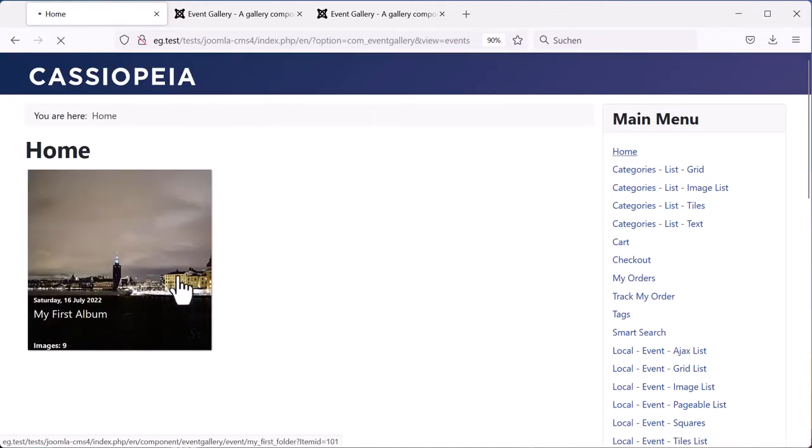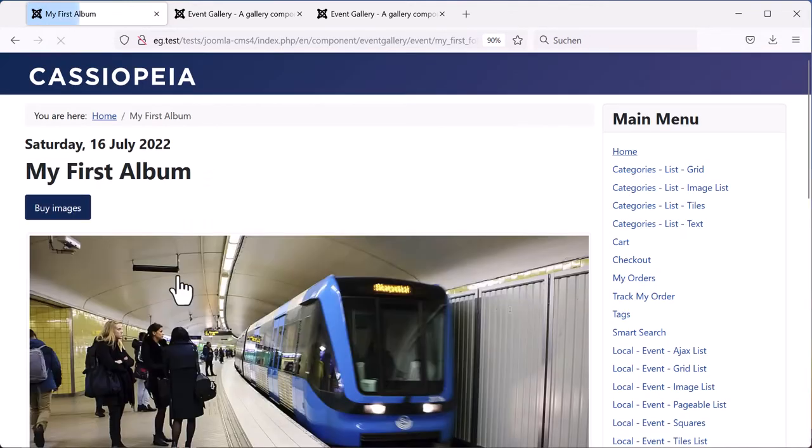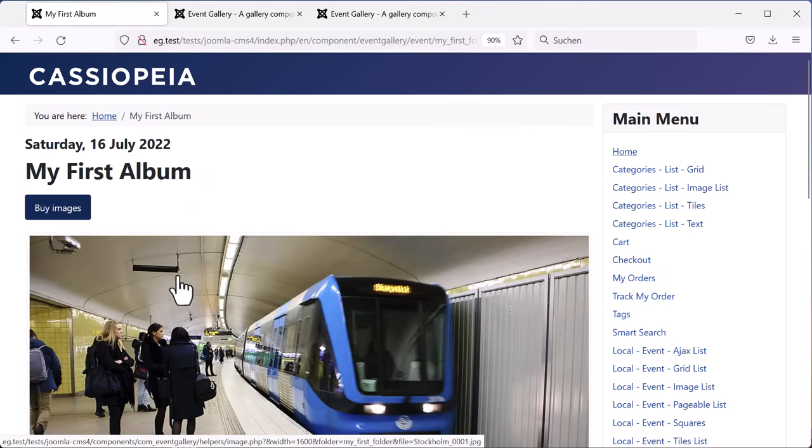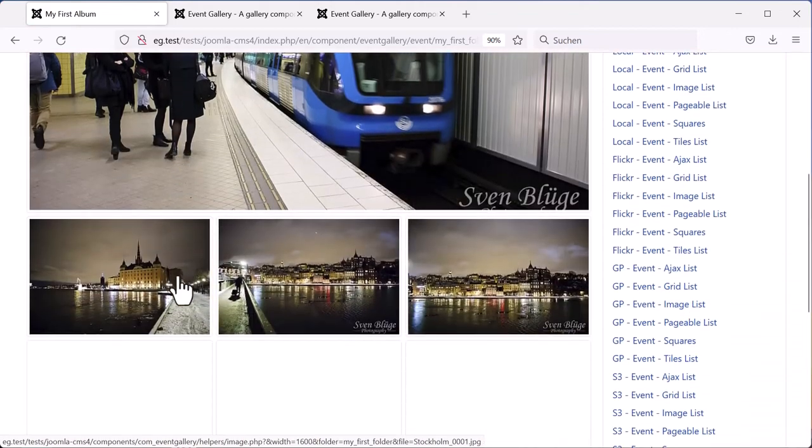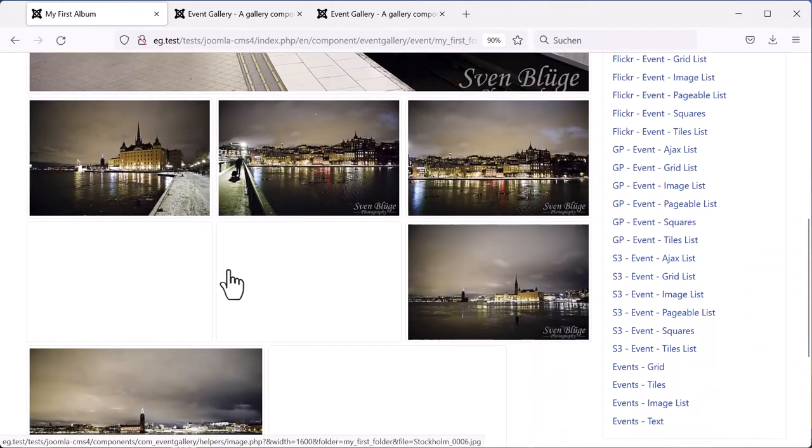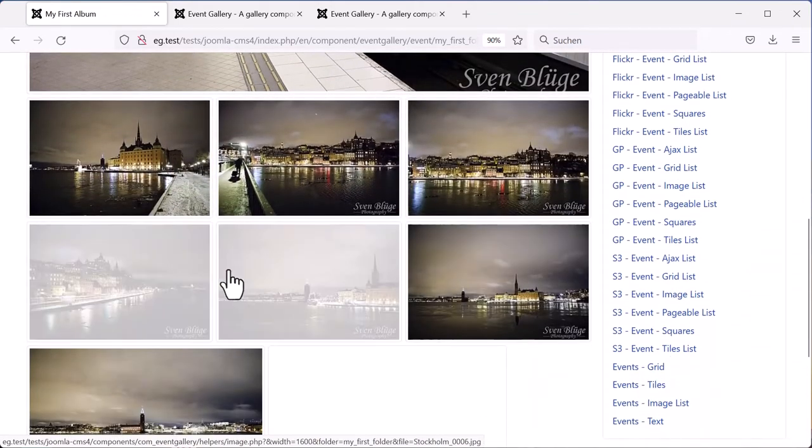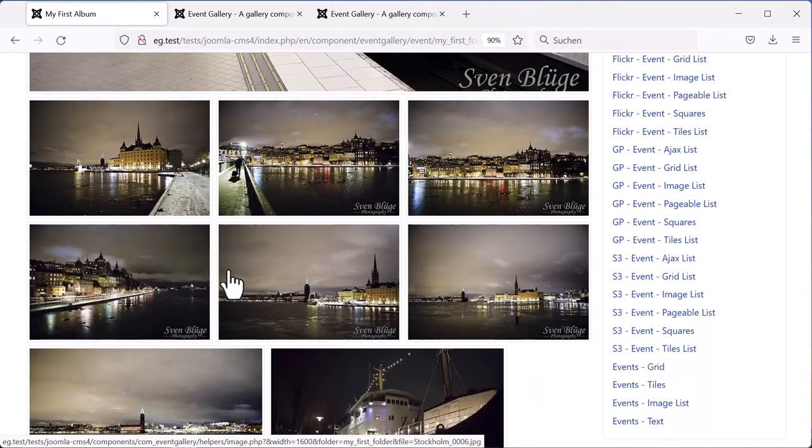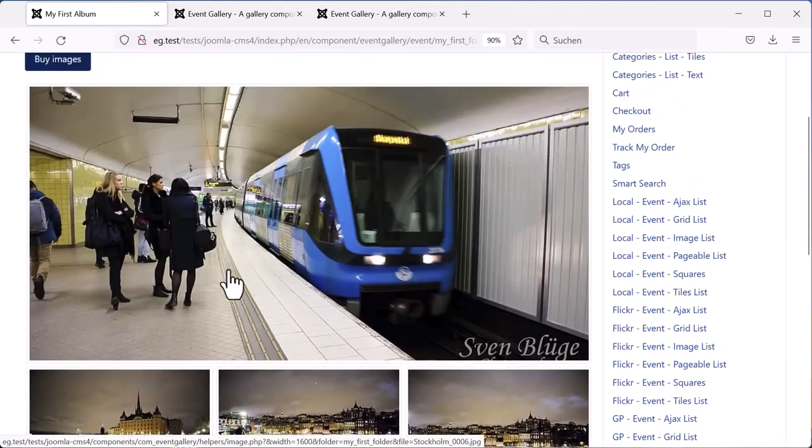Here you will see your first event. You can click on it, see the details and all the thumbnails. Be aware that your server has to create the thumbnails if you enter that page for the first time.